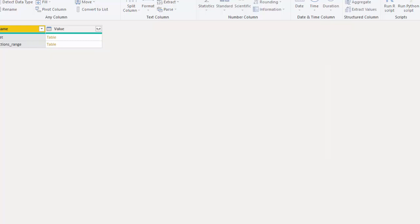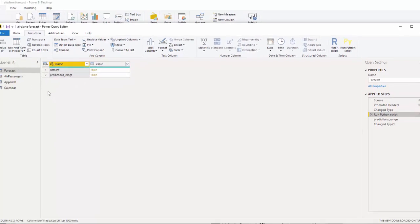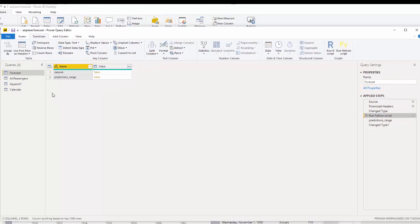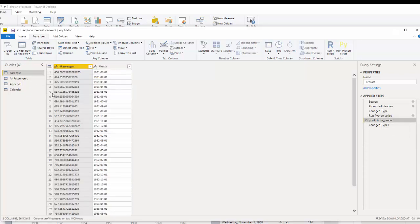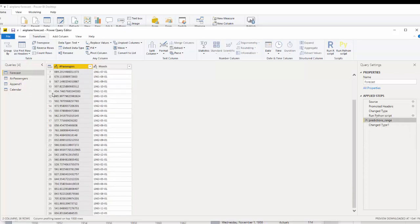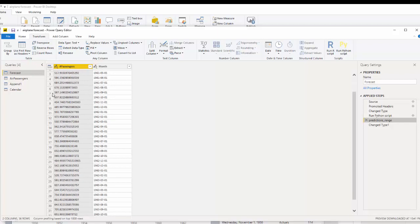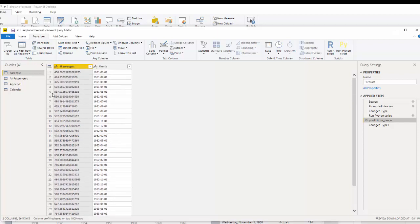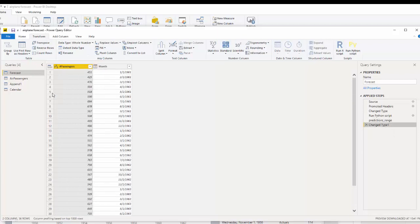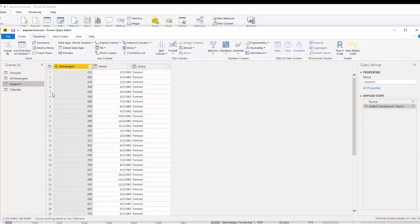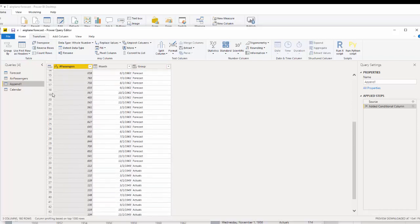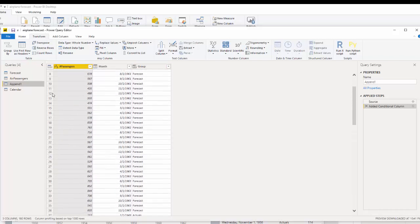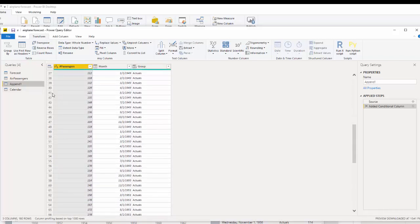I hit OK, and you can see our output of that would be these two tables. If you click prediction range, you would get the 36 months of predictions. Then I just changed that to a whole number. Then you can append those two together and add a grouping for forecast, for your forecasted data, and you'll see what I did with that.